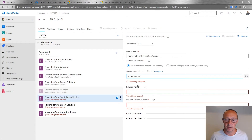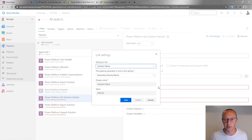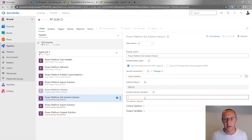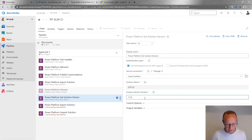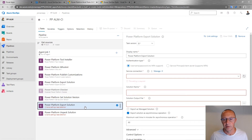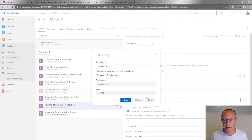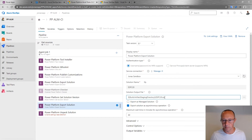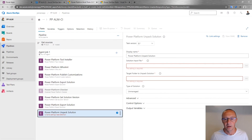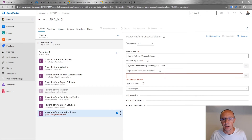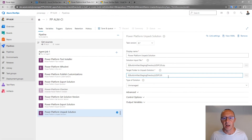For Set Solution Version, I select the sandbox and link the solution name to the build variable — it will be ESPC20. The version number I set to '1.0.0.' followed by the build number variable, which returns the current build number. For exporting the managed solution, I again link the solution name to the build variable, append '_managed' to the output file to distinguish it, and check 'Export as managed.' Finally, for Unpack Solution, I take the unmanaged solution file and expand it into a target folder — these files can then be committed to source control.